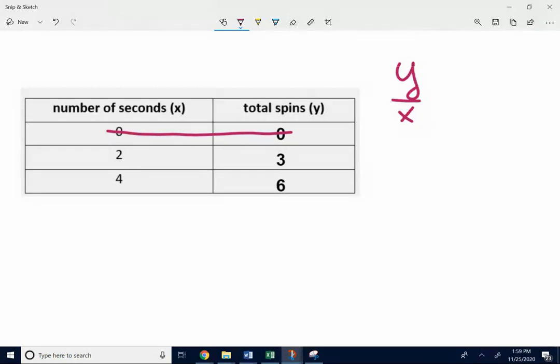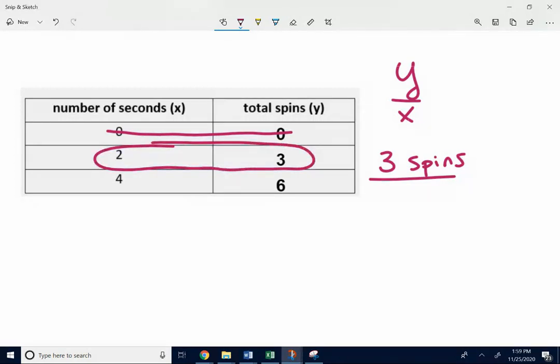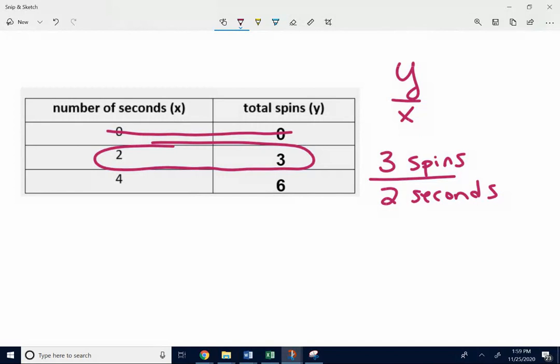Sometimes you want to think of it as just y over x reduced if it doesn't turn out pretty. So like if I take three spins divided by two, I'm just looking at this set right here. If I just take three spins over two seconds. Three doesn't divide by two evenly. Typically I would say just to keep that as an improper fraction. Just keep it as three halves spins per second.